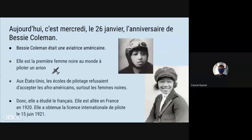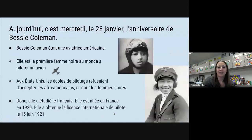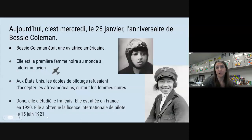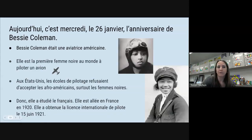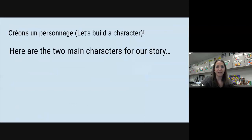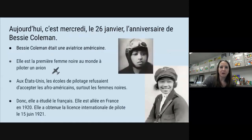She obtained the licence internationale de pilotes — so she was able to pilot planes internationally — in mille neuf cent vingt-et-un, which as you can probably guess is a pretty big deal for a woman, let alone a Black woman. Alors voilà — Bessie Coleman — c'est son anniversaire aujourd'hui, le 26 janvier.